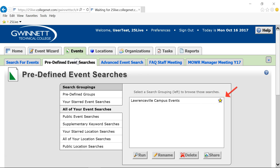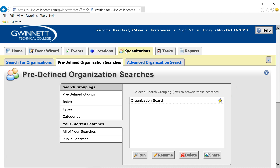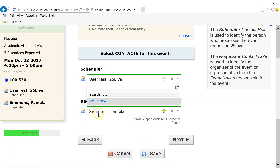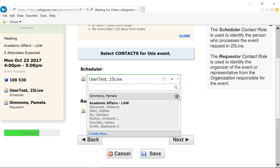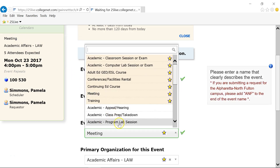Starred items can include events, locations, resources, and organizations. Starring items allows quick access to items you work with on a regular basis. Contacts may be starred or unstarred in the events wizard only. Likewise, event types may be starred or unstarred within the events wizard only.